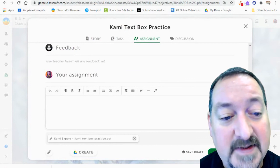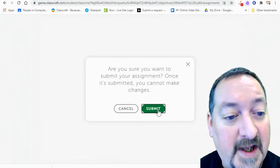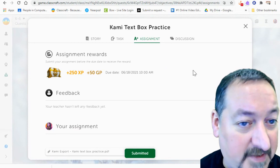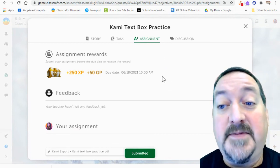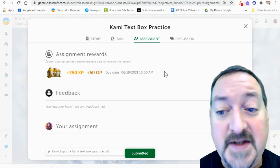And then I'm going to hit that submit button. And I have turned it in on Classcraft. So apply that same technique to Google Classroom and you'll be all set.